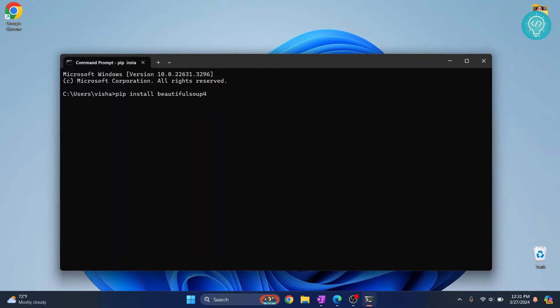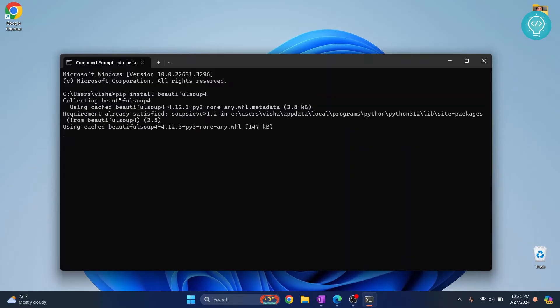Hit enter and BeautifulSoup4 will be installed. Now if you don't have pip and you get a message like pip is not found or pip is not installed, check the link in the description. It will show you how you can install pip.